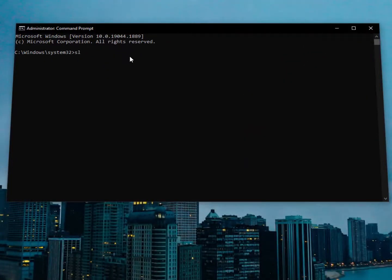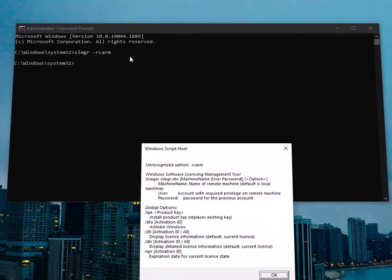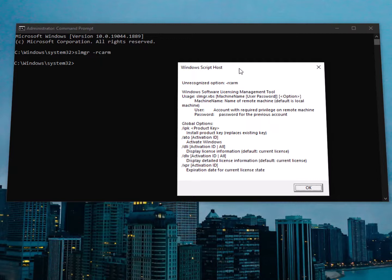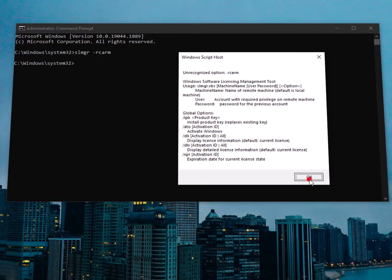And then you need to type here the SLMGR then space minus REARM and hit enter. That's it. Now my result might be different because I have performed already all the settings with some different actions, so it's kind of different between you and my computer reaction.